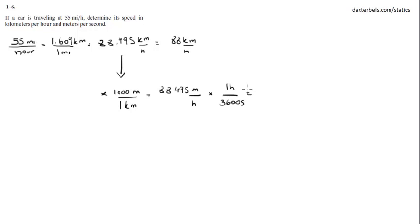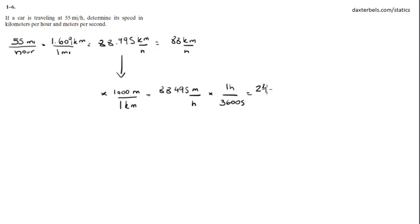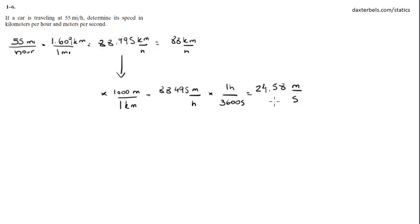And we get 24.58. Let me check that. 24.58. We got to approximate again to two sig figs, because 55 is only two sig figs, so it would be 25 meters per second. And that's our final answer.